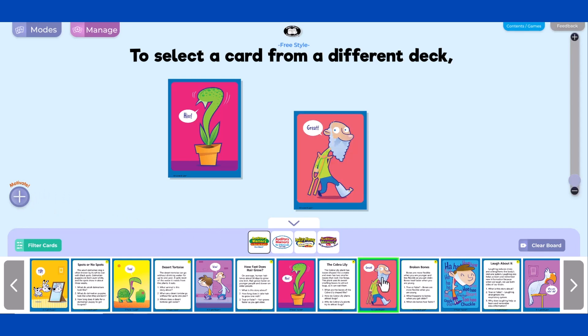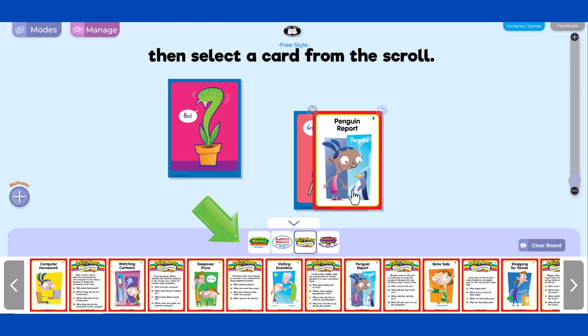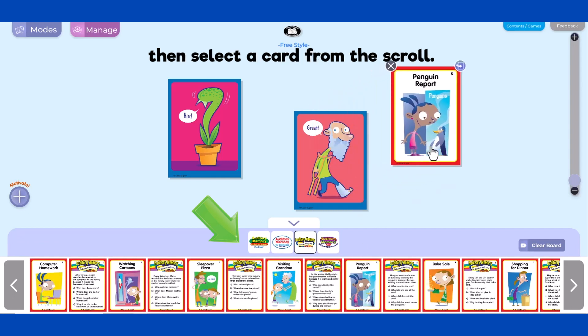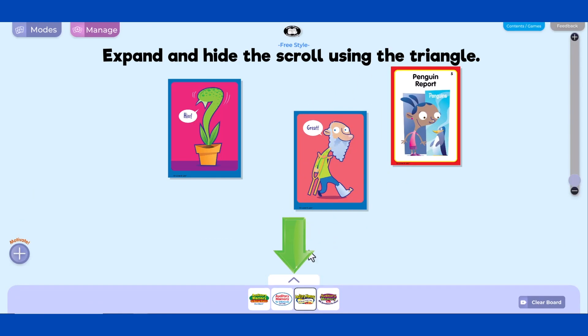To select a card from a different deck, first click on a deck at the bottom of the screen, then select a card from the scroll. Expand and hide the scroll using the triangle.